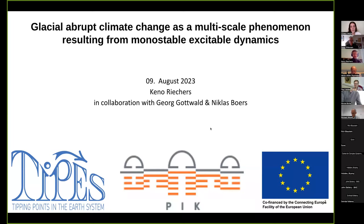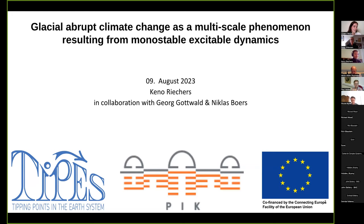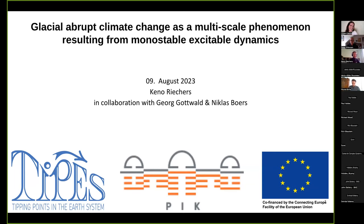Today Keanu Richards will present his work: 'Glacier Abroad Climate Change as a multiscale phenomenon resulting from monostable, excitable dynamics.' Thanks for the intro and thanks for having me today. Thanks for listening right in the middle of the summer break.